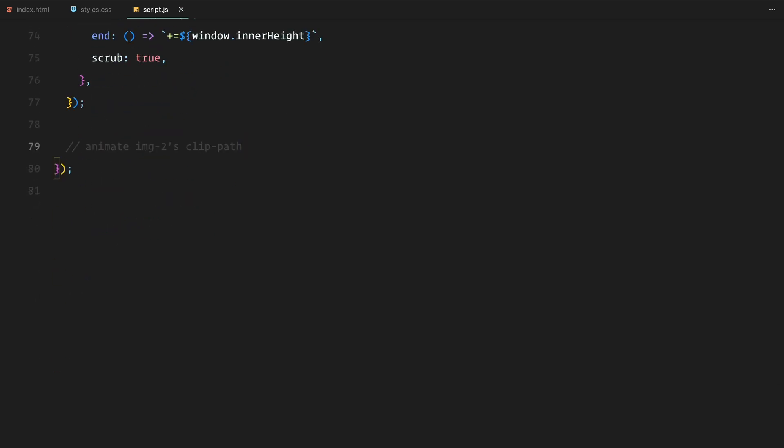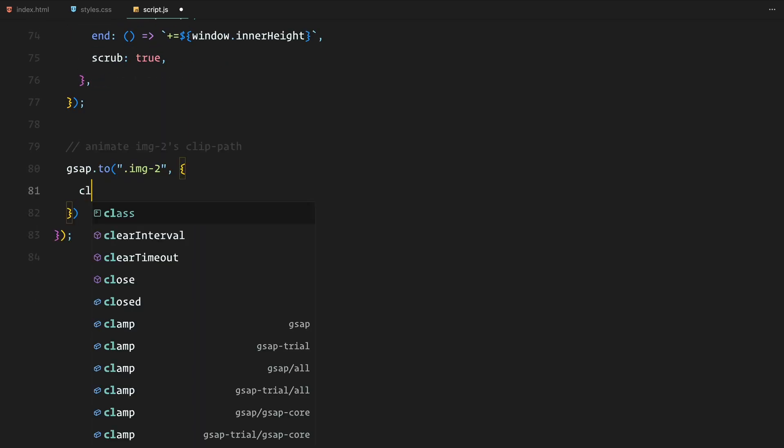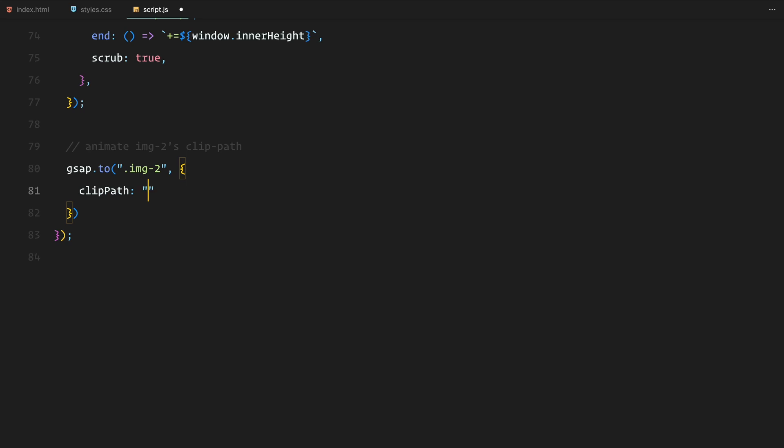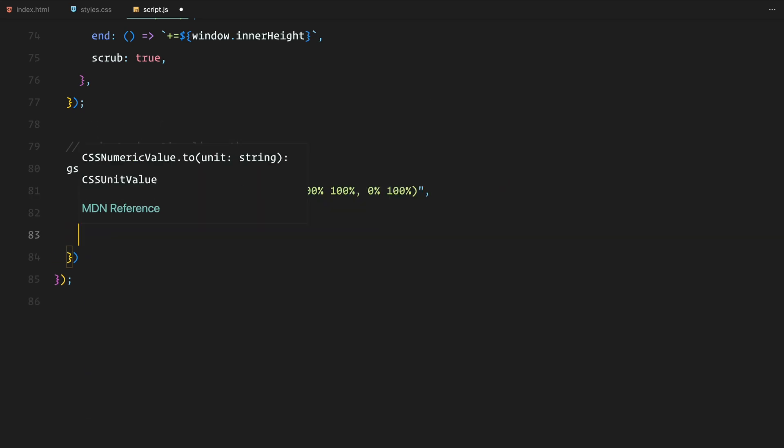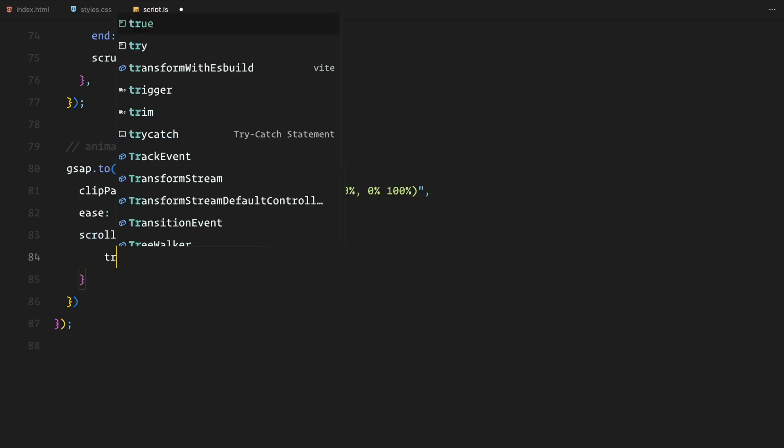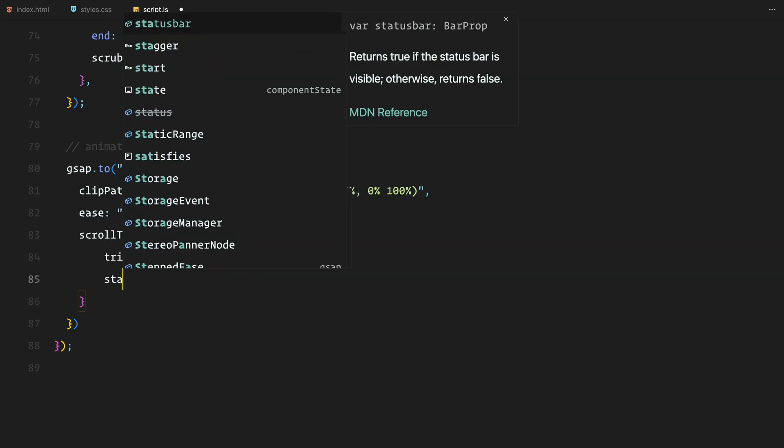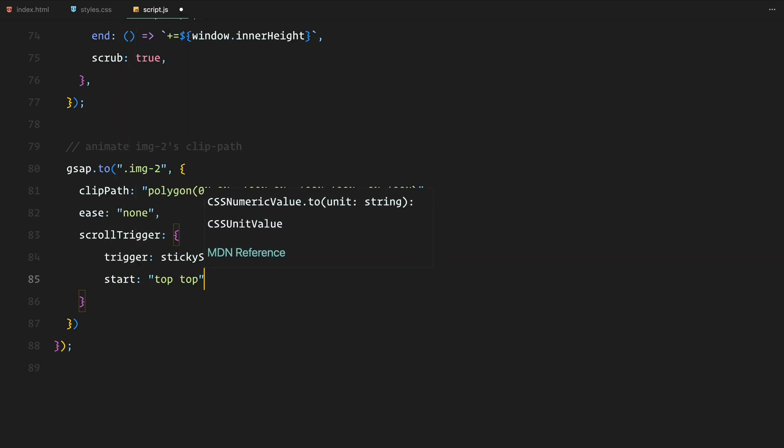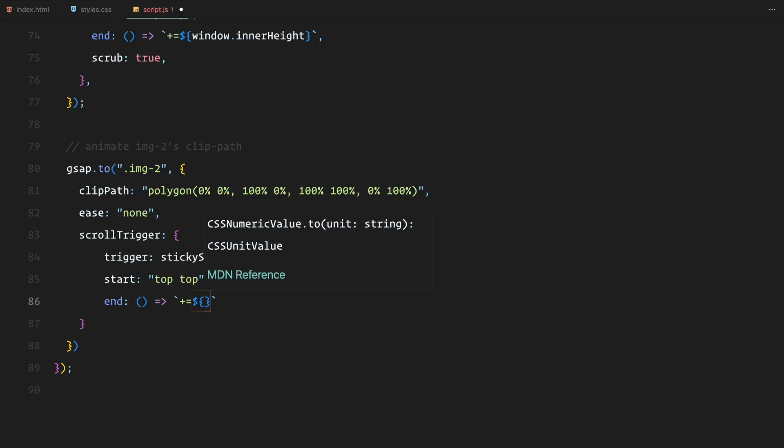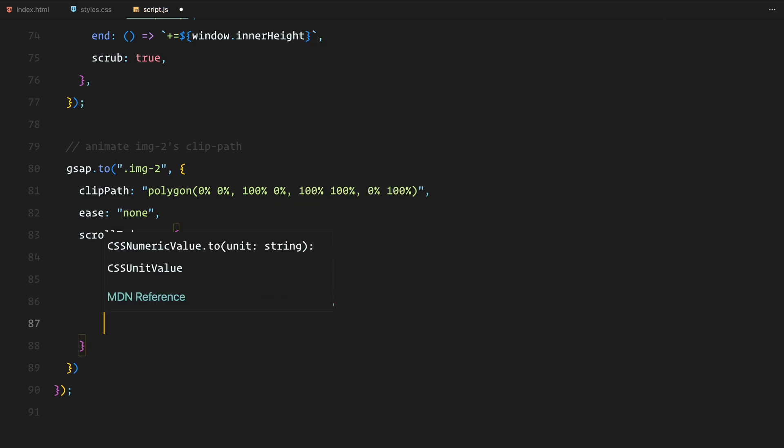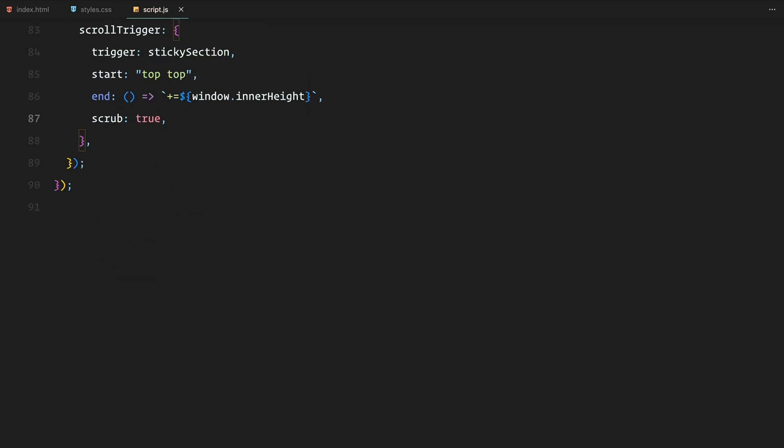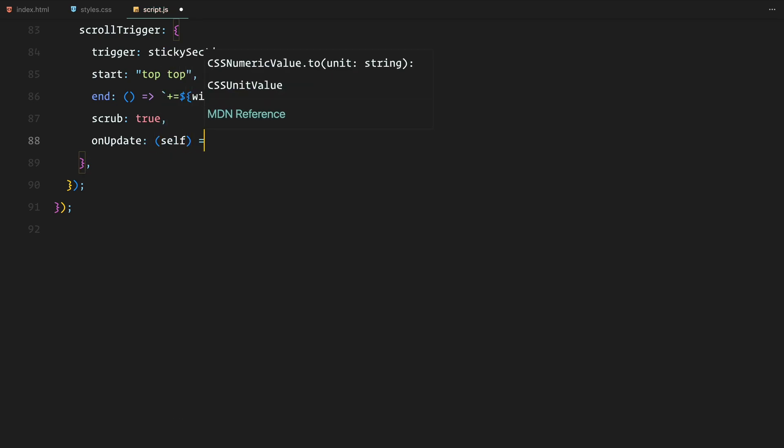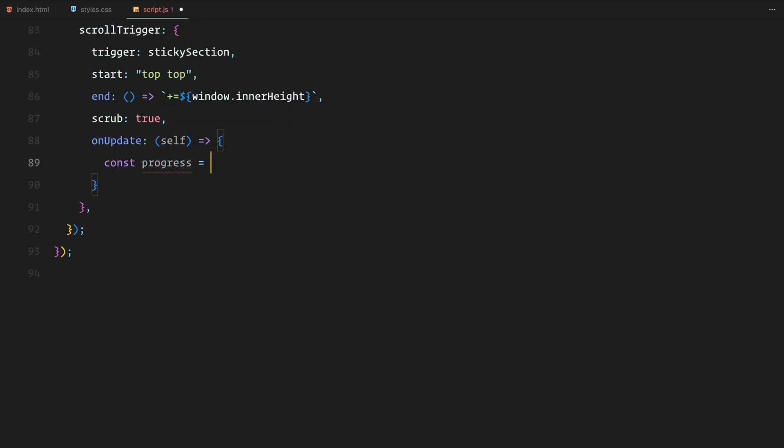Now let's move on to animating the clip path of the second image. For this animation, we are using gsap to gradually change the clip path property of the second image. Initially, the image is clipped to a polygon shape. The clip path transitions to cover the entire image, making it appear as though the image is being revealed. The scroll trigger is tied to the sticky section and with the scrub option enabled, the clip path animation is synced with the user scrolls, ensuring a smooth transition.